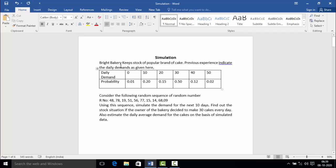Look at the problem. A bright bakery keeps a stock of a popular brand of cake. Previous experience indicates the daily demand as given. The daily demand of 0 has a probability of 0.01; demand of 10 cakes has probability 0.20; demand of 20 cakes has probability 0.15; demand of 30 cakes has probability 0.50; demand of 40 has probability 0.12; and demand of 50 has probability 0.02.